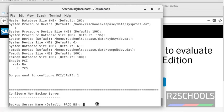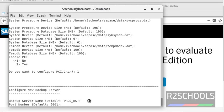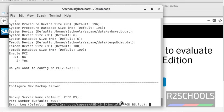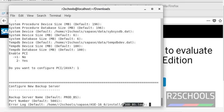Now it is going to configure the Backup Server. The production ASE server name is PROD, and the default Backup Server name is PROD_BS (BS means Backup Server). Press Enter. This is the port number for the Backup Server, this is the directory for the backup log, and this is the file name for the Backup Server.